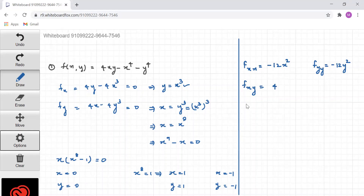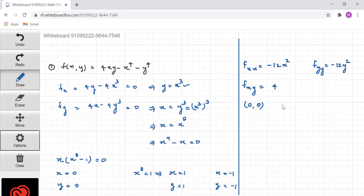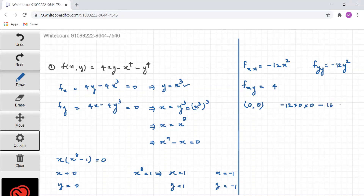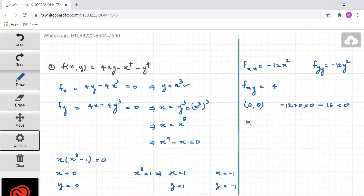Let's start with the critical point (0,0). We calculate D = fxx · fyy - (fxy)² = (-12·0)·(-12·0) - 16 = 0 - 16, which is less than 0. Since D < 0, the point (0,0) is a saddle point.